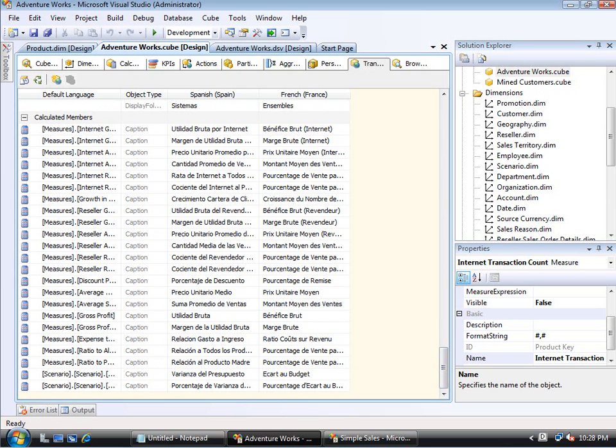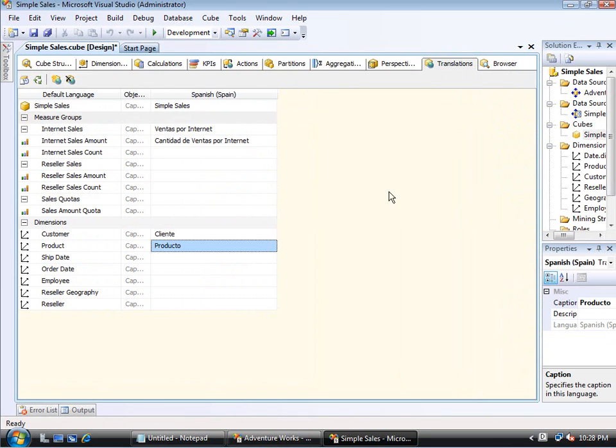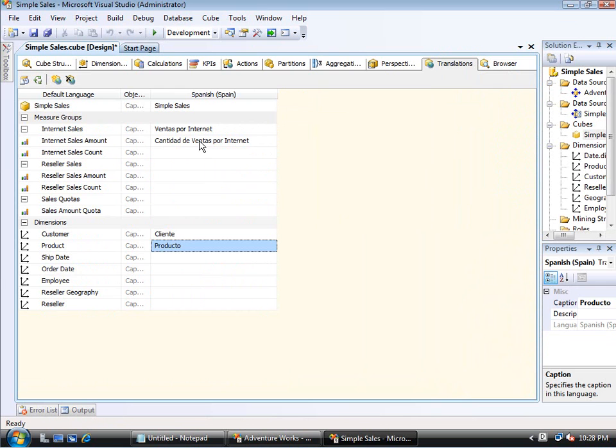So all of those can be given a new caption in a different language. And what this means is that if someone connects to this particular cube now with that locale ID, then they will see, instead of the words Internet Sales Amount, they will see the Spanish translation for that if their locale ID, of course, is set to Spanish in Spain. So that's very simple. That is the cube translations. It really is only captions for all of those items I just talked about.